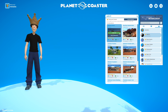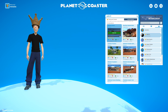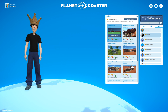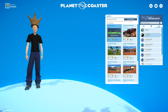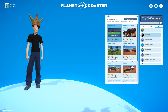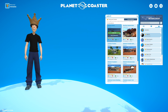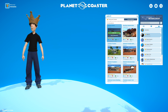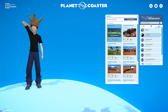Hovering over one of these items will show a subscribe button for your own workshop. Subscribe is the term used in the Steam Workshop for downloading an item.